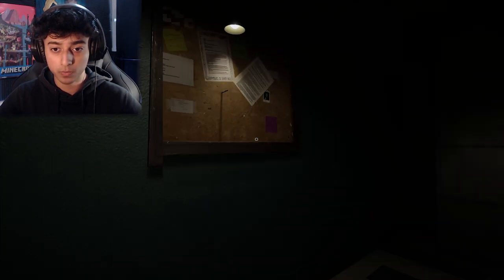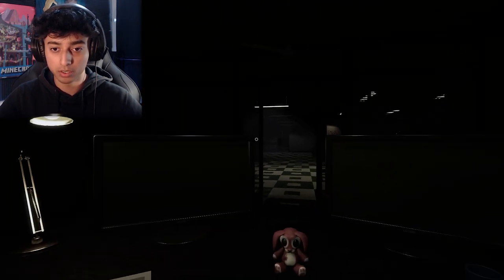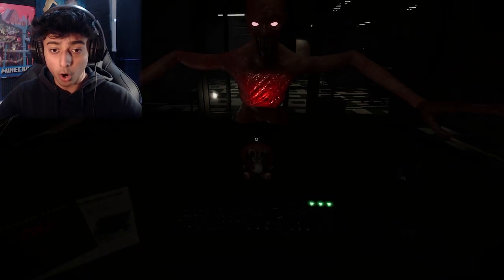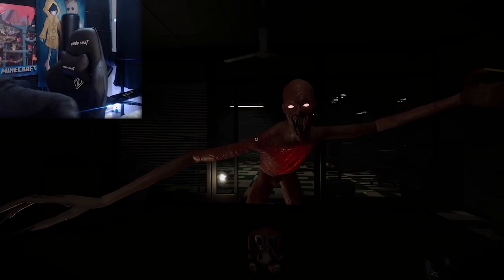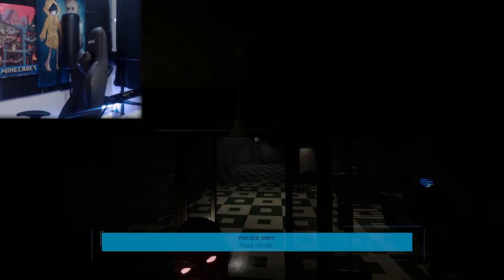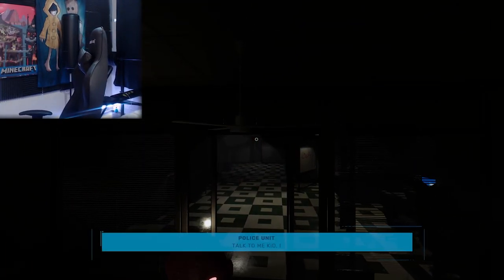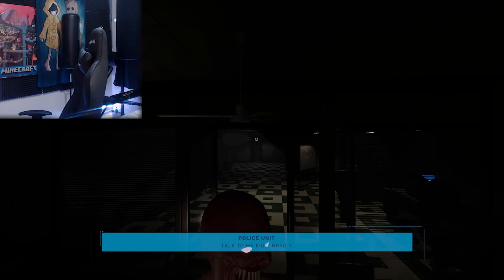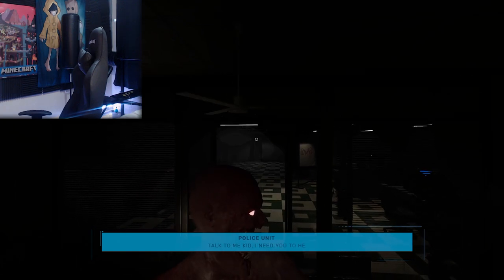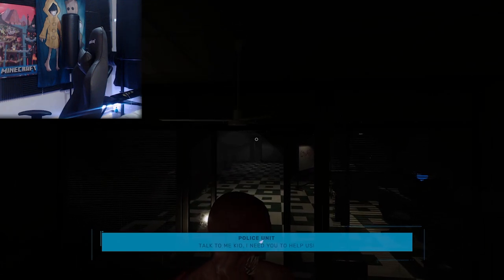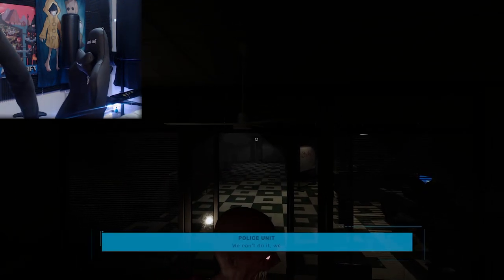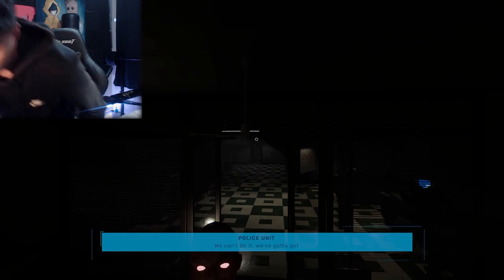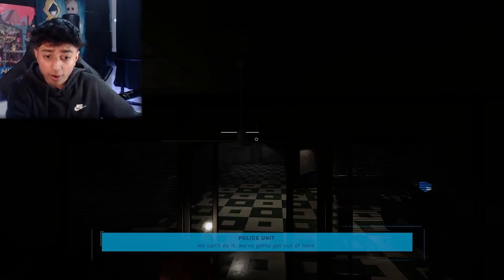Wait, the doll's gone. Oh. Talk to me kid, I need you to help us. Holy god, we can't do it. We've got to get out of here. What the freak is that?